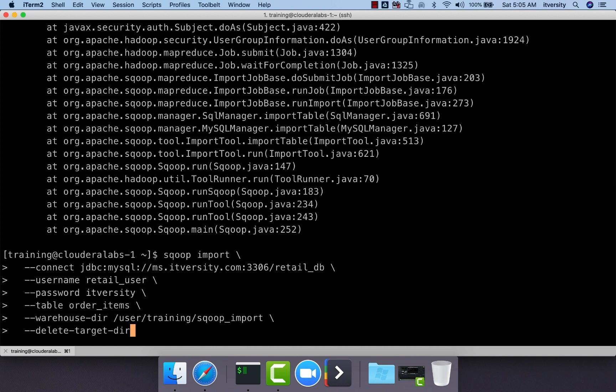As our tables are static, we will be getting same exact 172,198 records. But in real world scenarios, it will copy the data at the time when the Sqoop import is run. Typically, the table would have been changed since the last Sqoop import run.